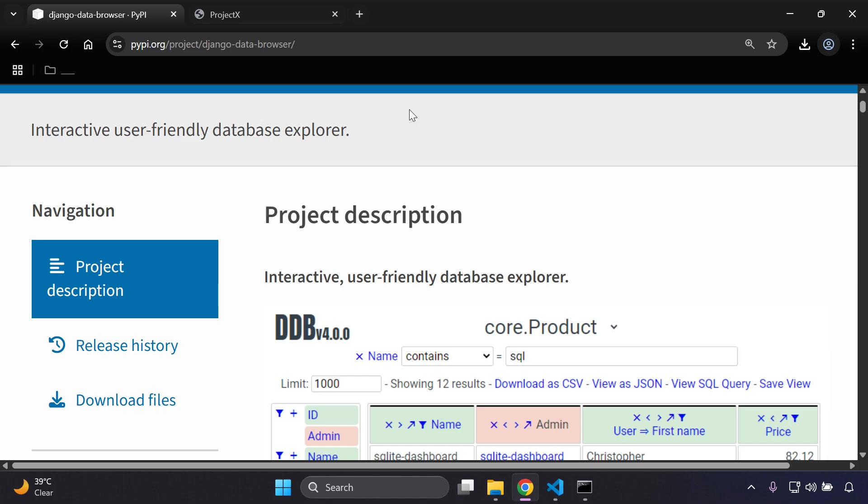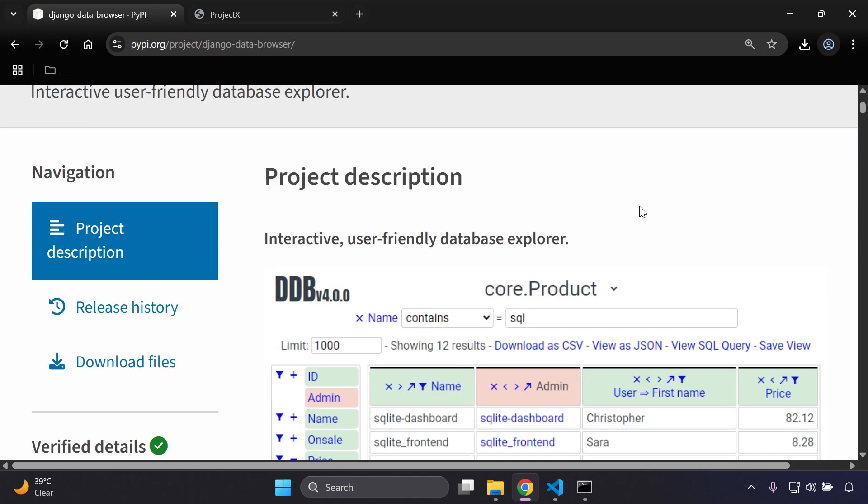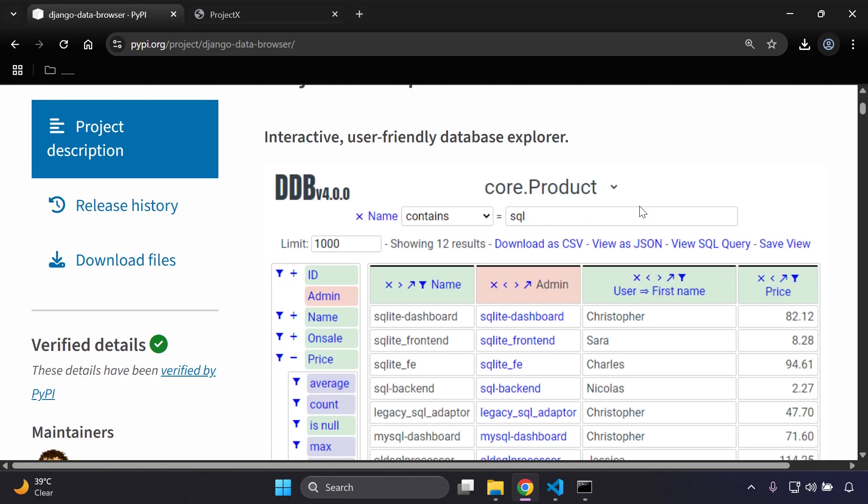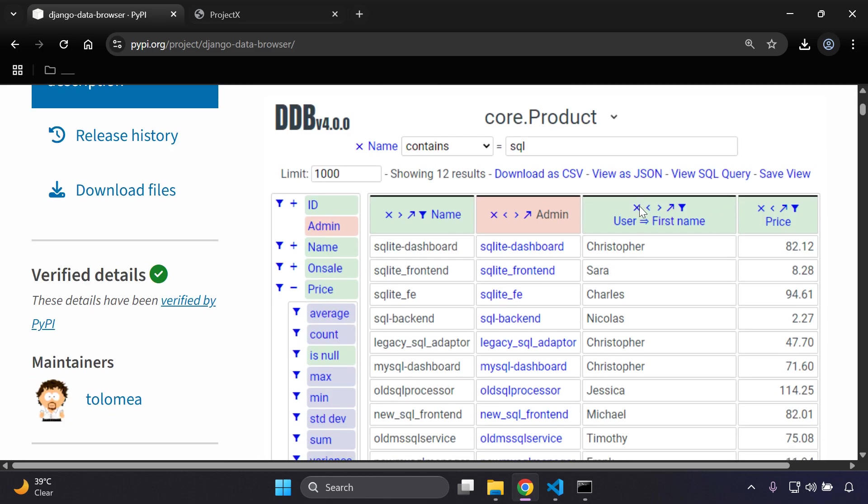Hi everyone and welcome to my next video tutorial, which is going to be focused on integrating an interactive, user-friendly database explorer to view all of our data within our Django applications. Here is a sample image of what you can see, based on data that is within your database.